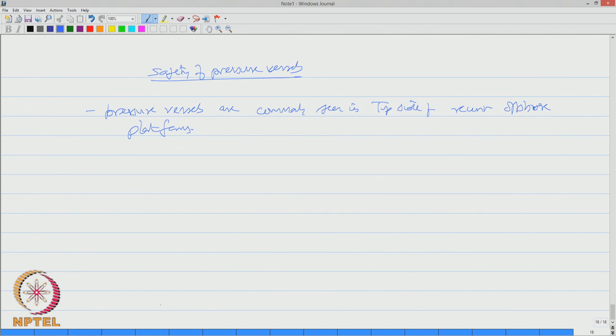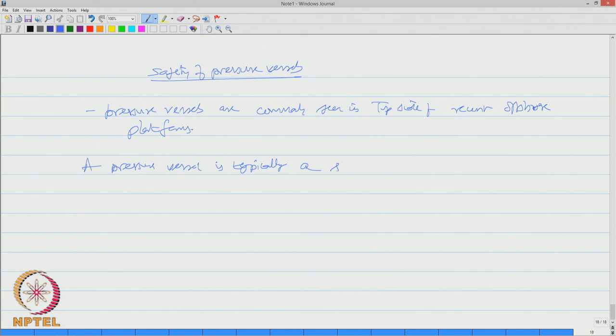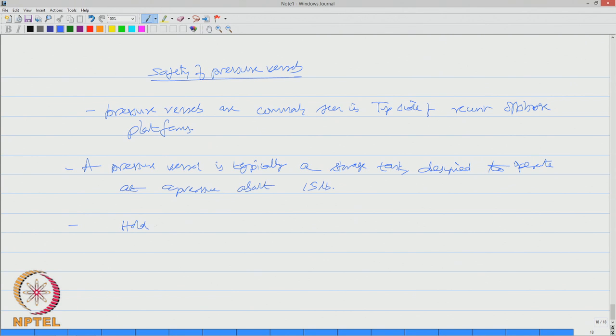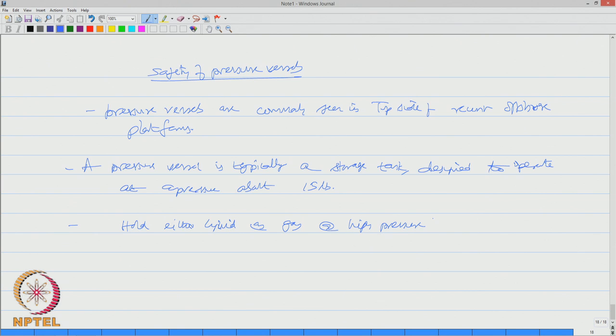A pressure vessel is typically a tanker, a storage tank designed to operate at high pressure, at a pressure about 15 pounds. Generally, pressure vessels hold either liquid or gas at high pressure. Let us say they are called pressure vessels.